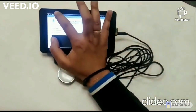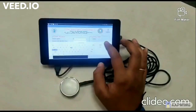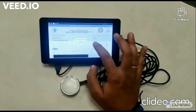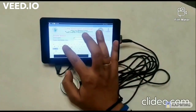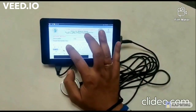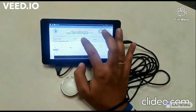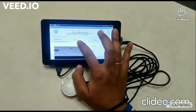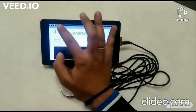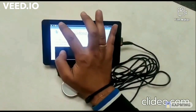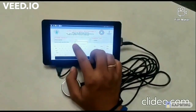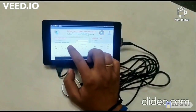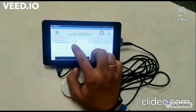The user can click on the keyboard to enter the details: patient name, patient age, and patient gender.